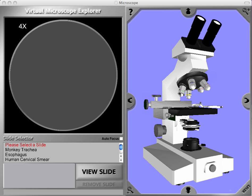I'd like to introduce you to the Virtual Microscope Explorer program. The program consists of a 3D interactive microscope that has the basic functions of a real microscope and reads images created with a $30,000 research microscope.